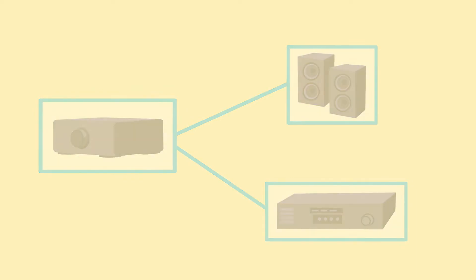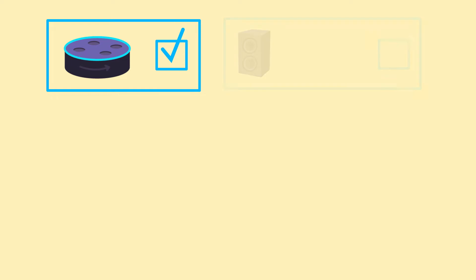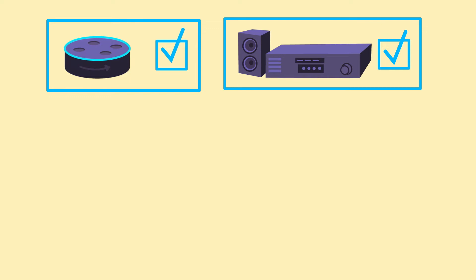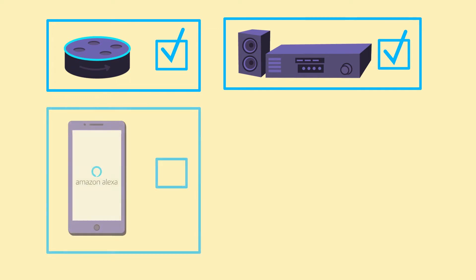Before you begin, set up a compatible Echo device. Complete setup for your existing passive speakers or stereo receiver or audio system. Check that you have the most updated version of the Alexa app.